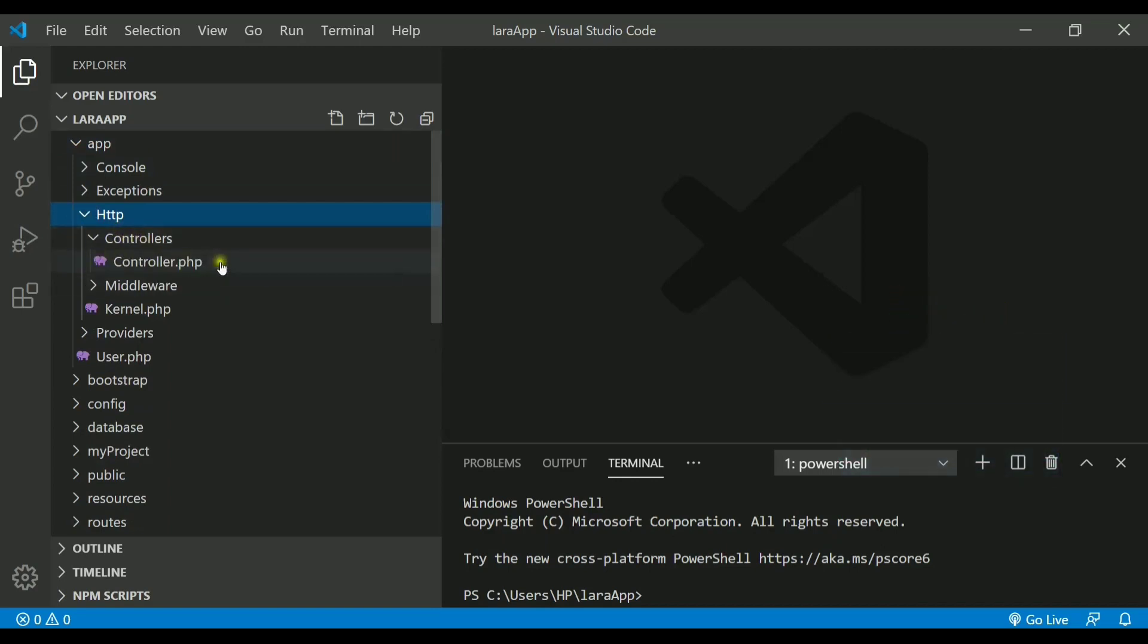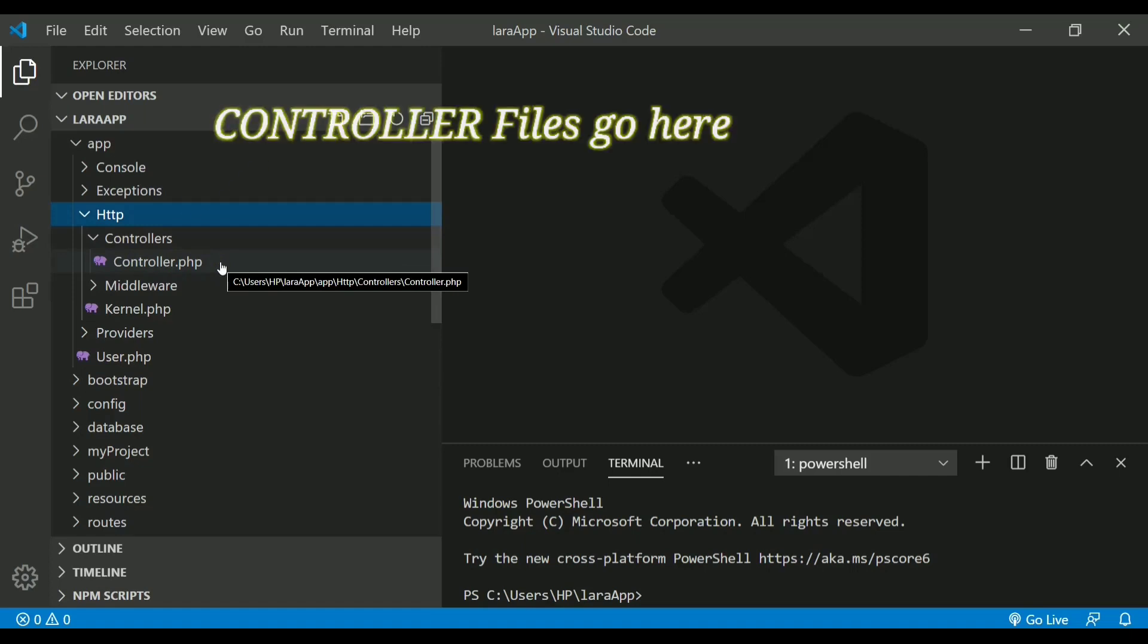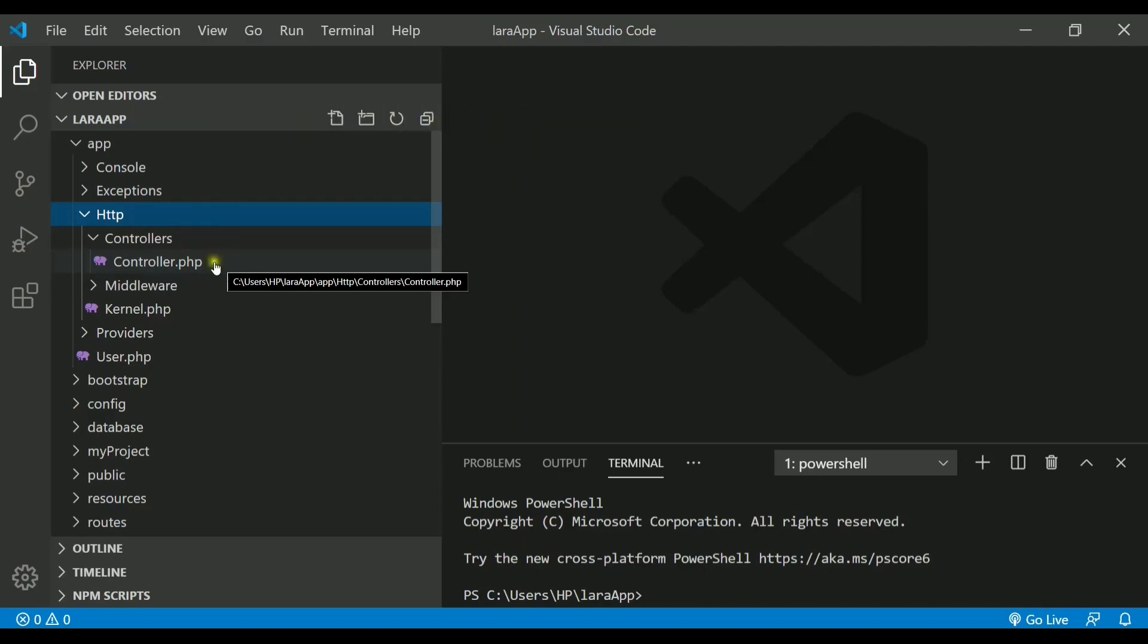Inside it, there is already a file called controller.php. This is a by default file provided, but whatever controllers we will be creating in the project will be stored inside this directory.